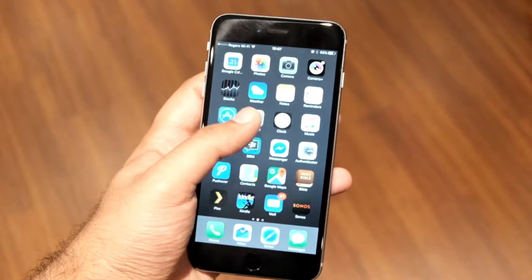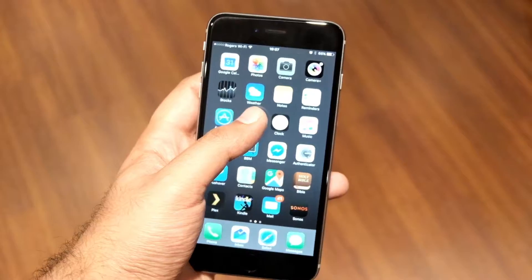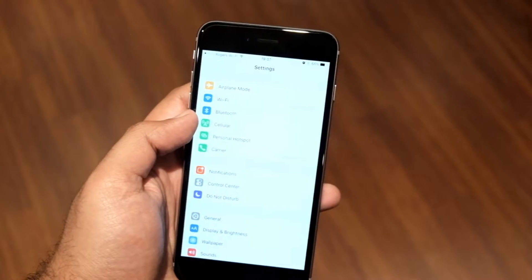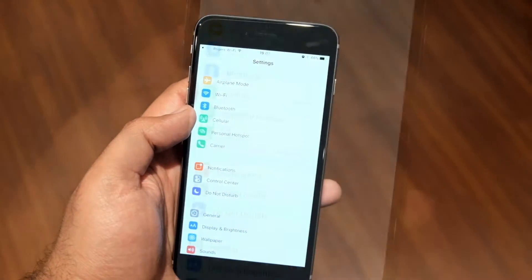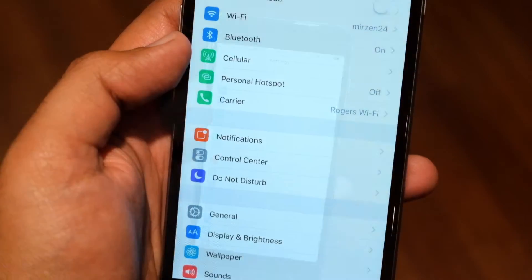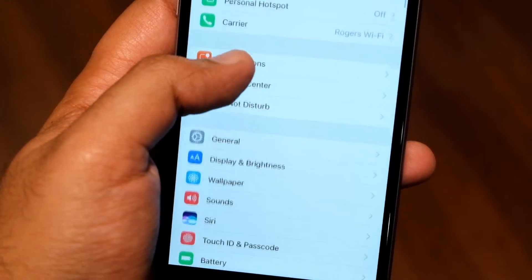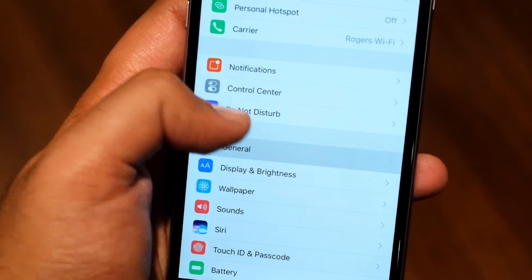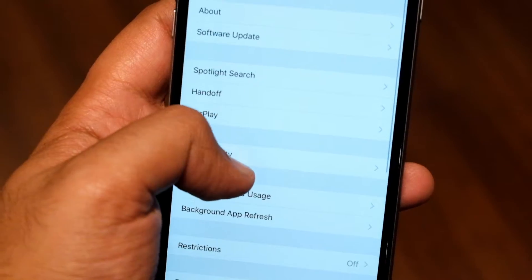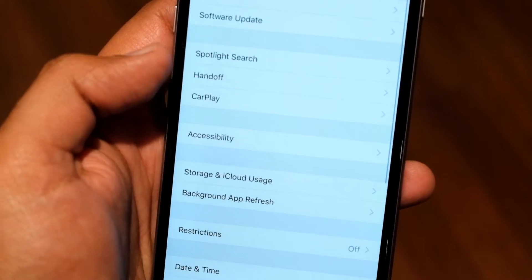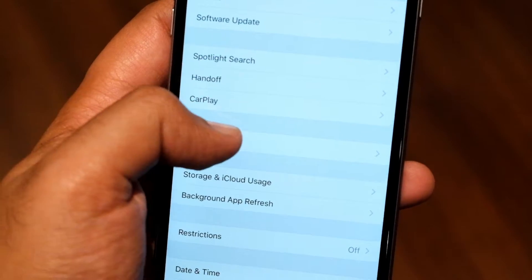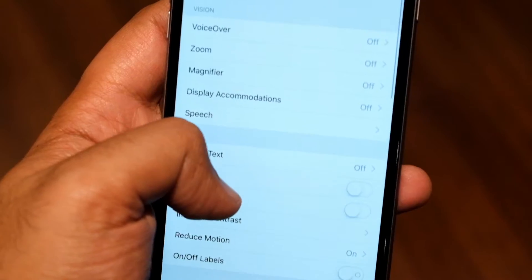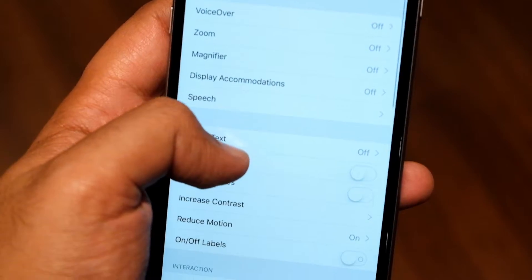To enable Guided Access, we need to go to Settings, General, Accessibility, and then scroll down to Guided Access.